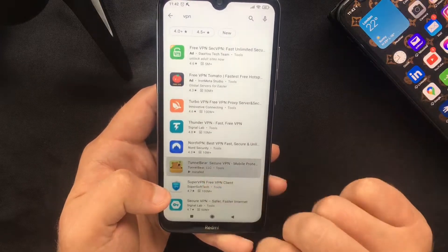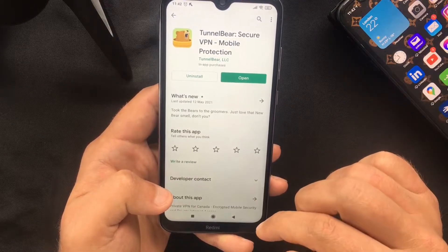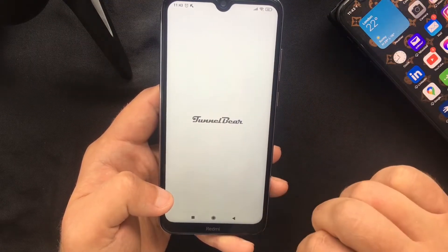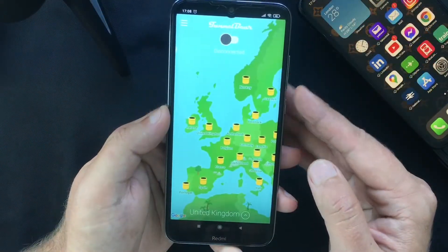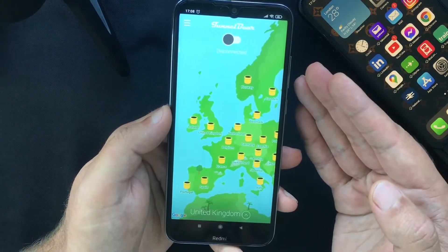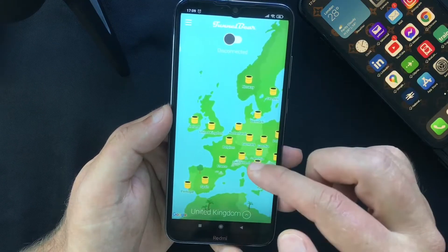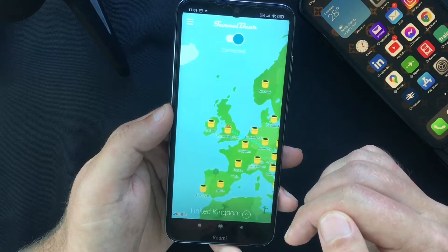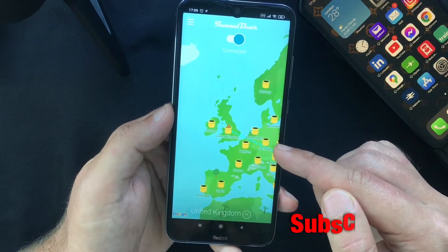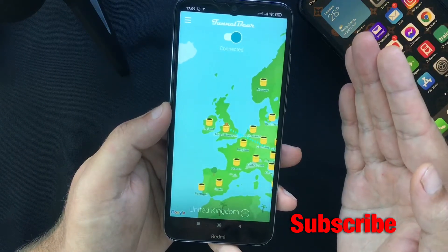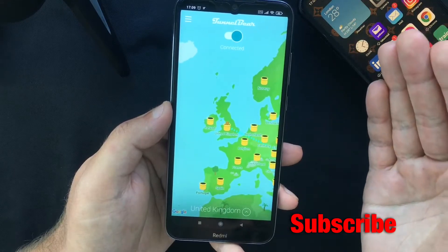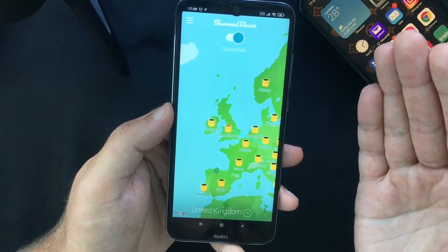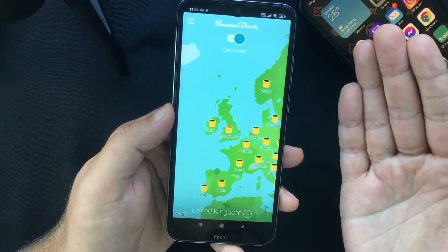I personally use TunnelBear, but it's just my preference — I'm not saying it's good or bad. Once you download your app you will be required to create a new account, and from within the app, after you're logged in, you should have an option that allows you to connect to several servers across the globe. Select whichever you want and within seconds you will be connected to that specific server. This is obviously an easier way to connect to a VPN, but you can choose whichever method works best for you or the one you trust more.